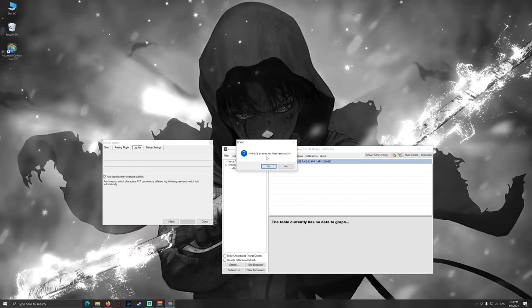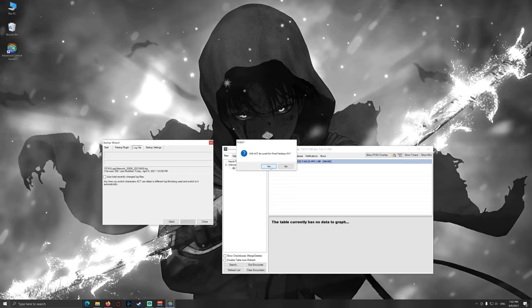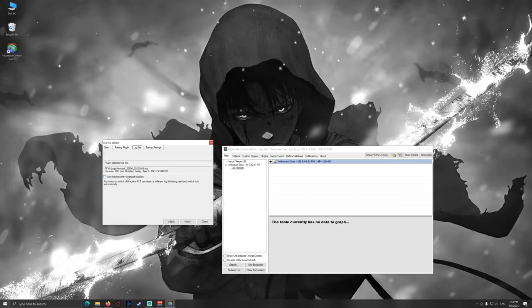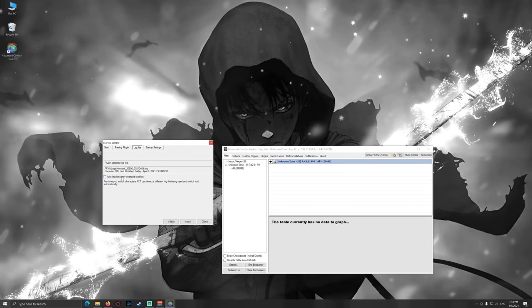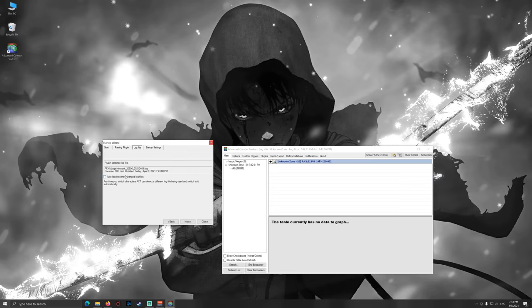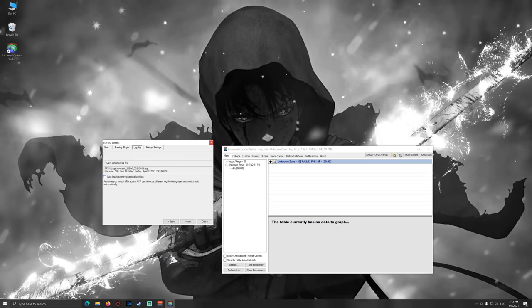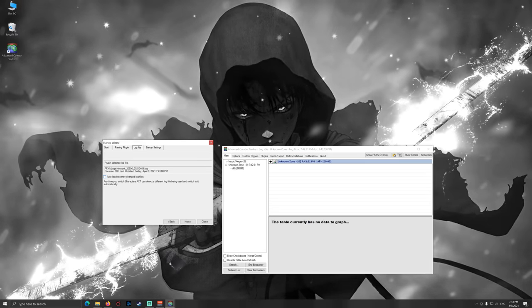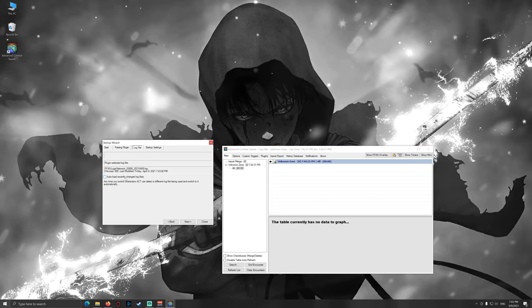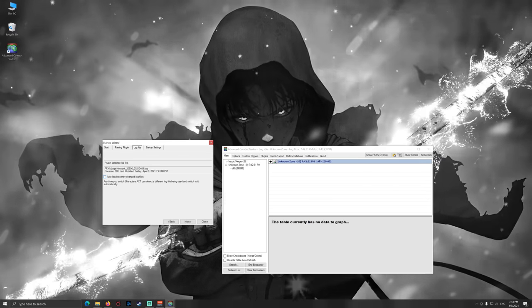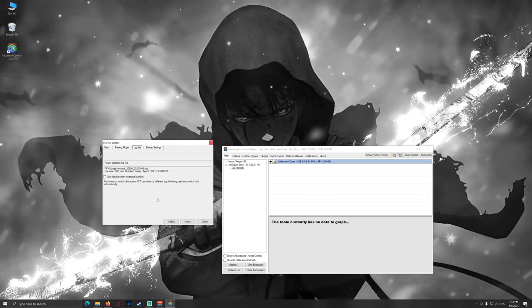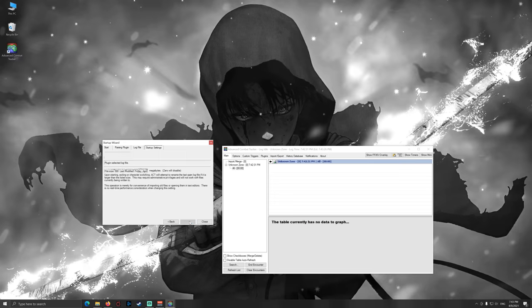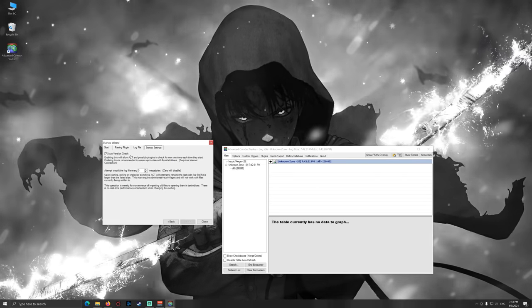Then it will ask another time if ACT will be used for Final Fantasy 14. You click yes. Then here you don't need to check the auto load recently changed log files, except you're having trouble afterwards, but you can adjust this later on and most of the times this will work flawlessly without any adjustment. Then go to the auto version check.